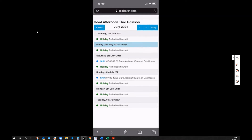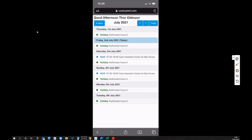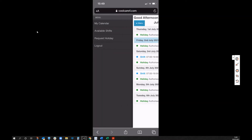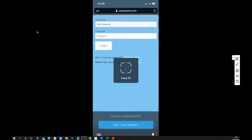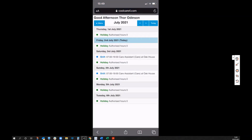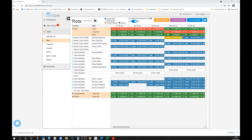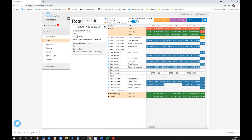As Thor, I can see my upcoming shifts, including the Sunday I just picked up. I can also see available shifts I'm able to take. Looking at the available shifts, there might be a Monday and Tuesday I could pick up. I'll send those through. Back as the manager at the home, I can see the cover requests Thor has volunteered for — two requests are there without me having to chase anyone.